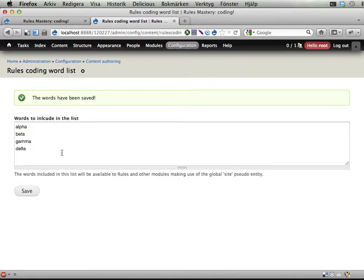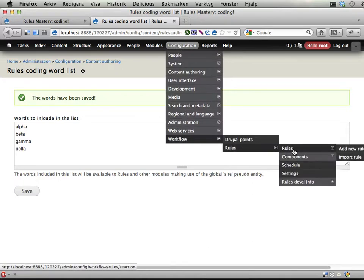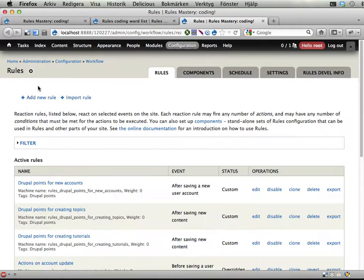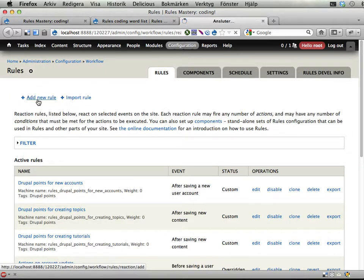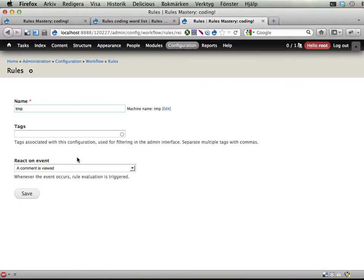So you can do something like this. Let's see, workflow rules, reaction rules, and let's add a new one: temporary.